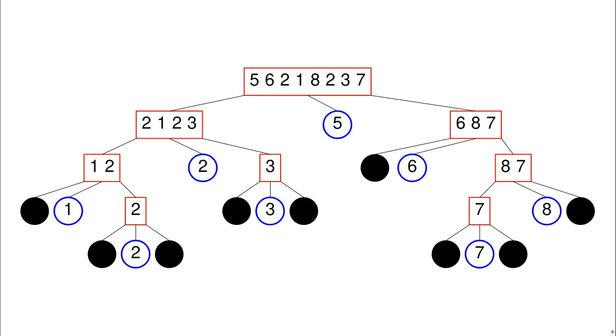Highlighted here in blue, we just have 1, 2, 2, 3, 5, 6, 7, and 8.